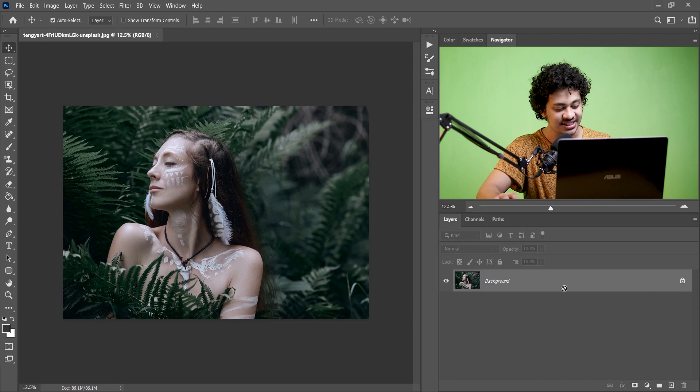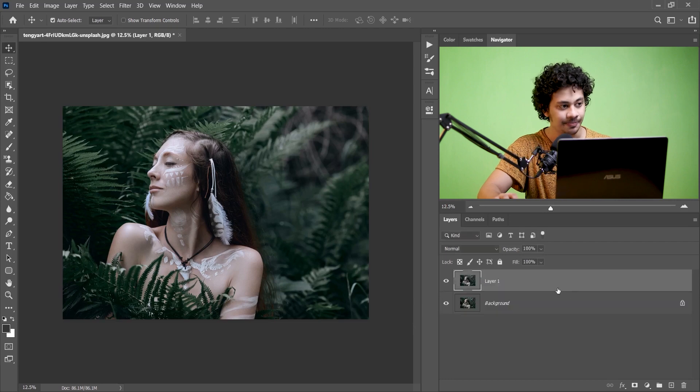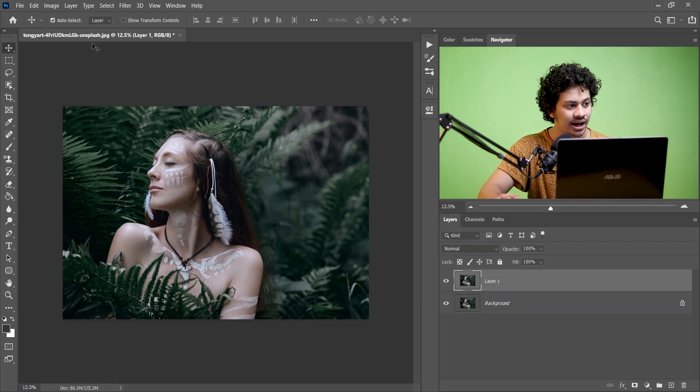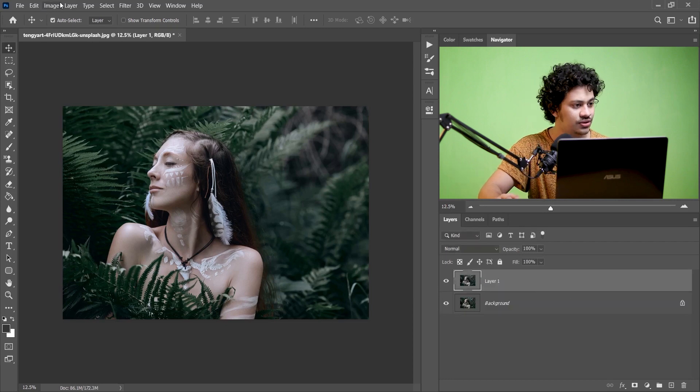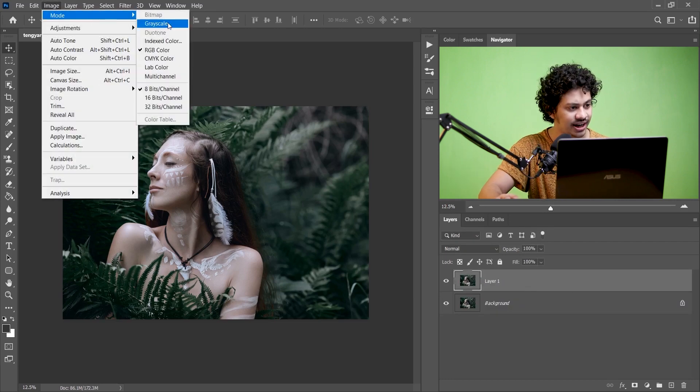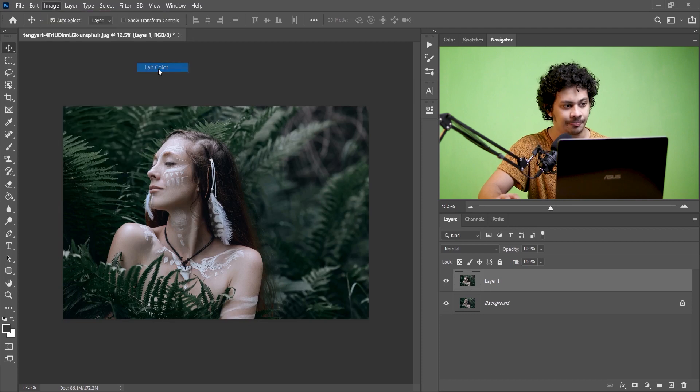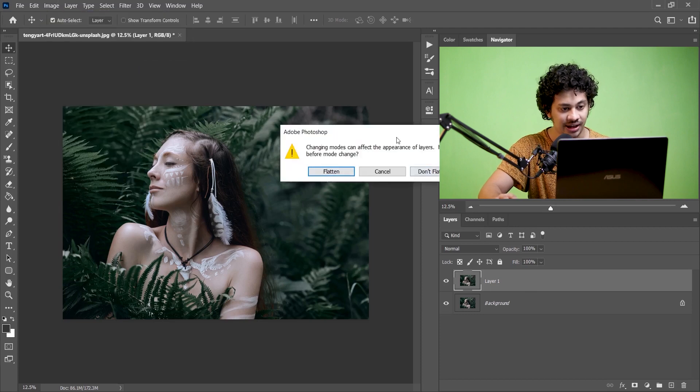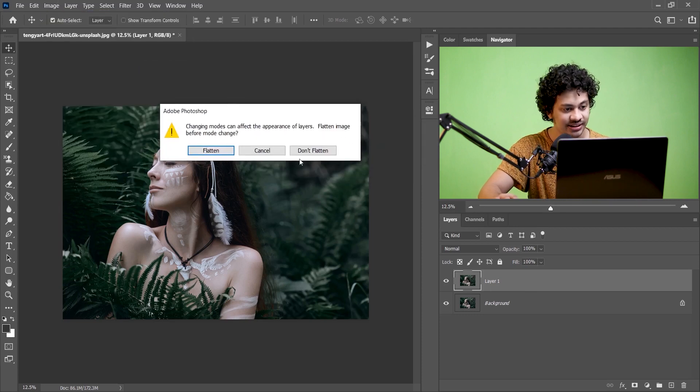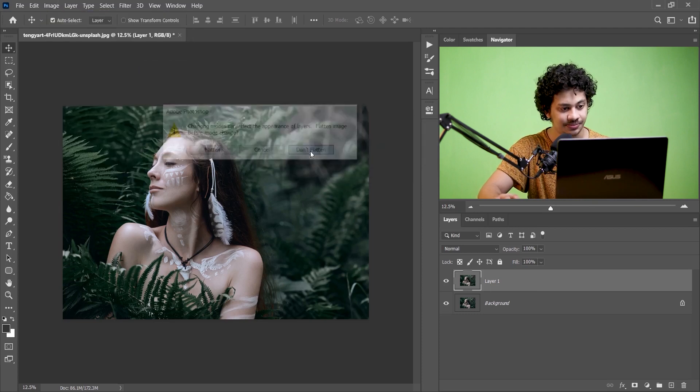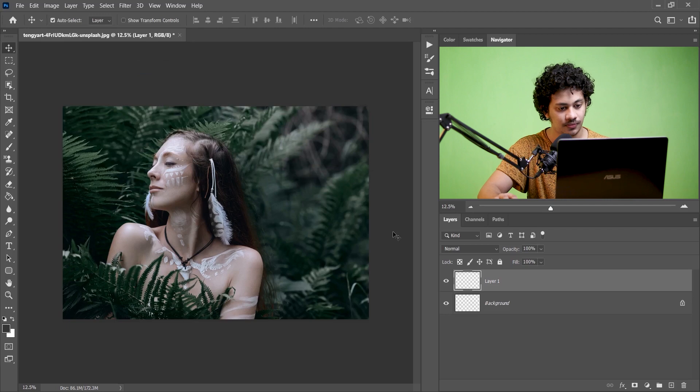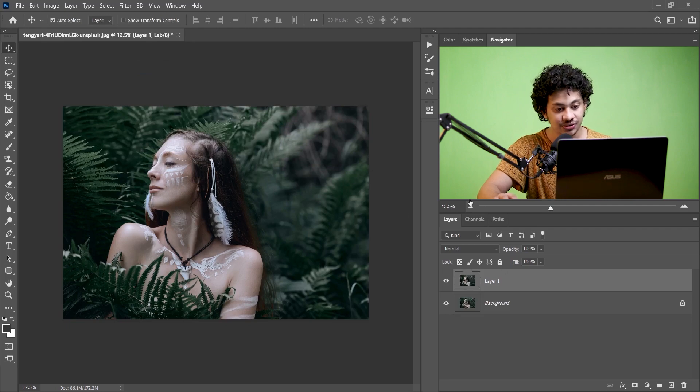First copy the layer by pressing Ctrl+J and now I'm going to change the modes. For this go to Image and then Mode and select Lab Color. And now select don't flatten, that's perfect.